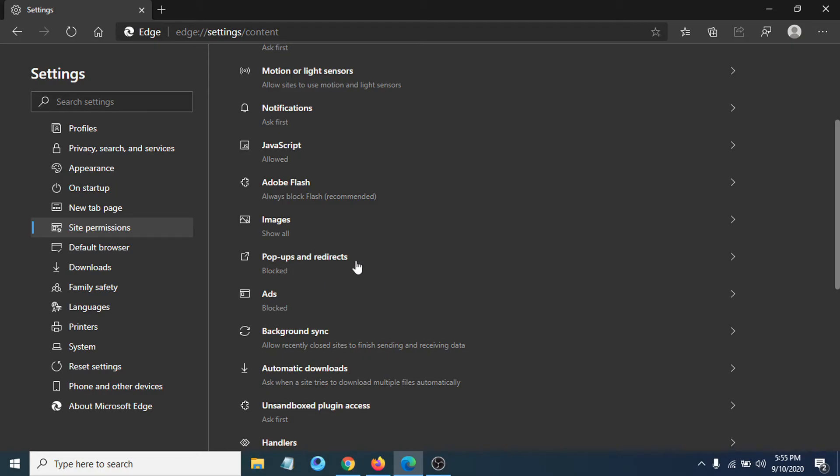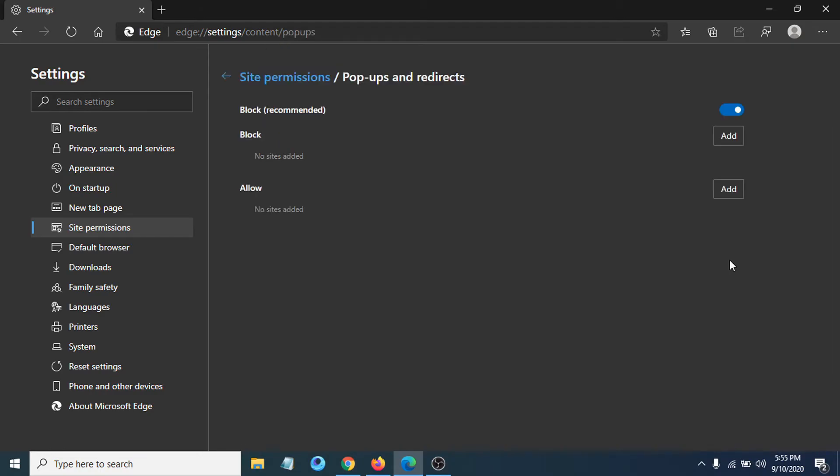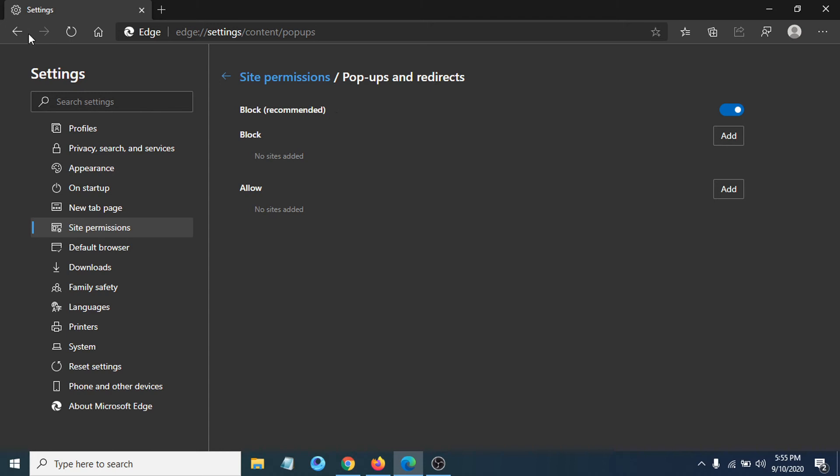So if it's not blocked here, click here. If it's not blocked, you just have to enable it here, and now pop-ups and redirects are blocked. Then click back